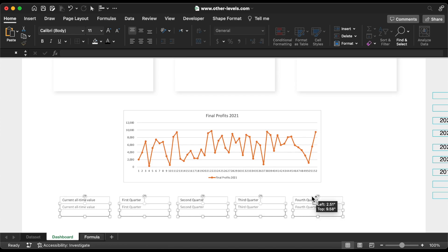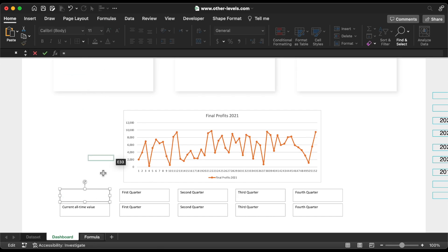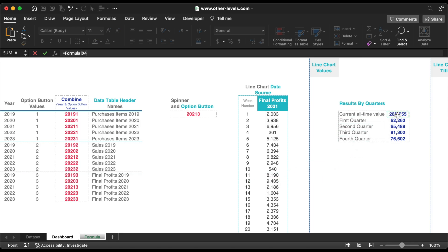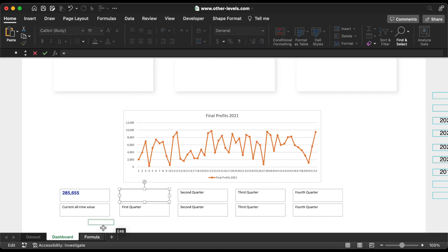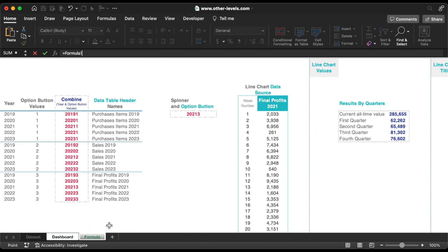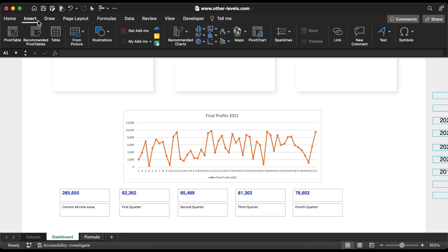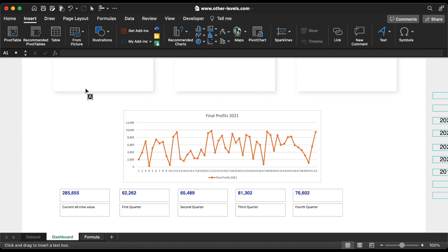Duplicate these text boxes to link the amounts. Do the same for the first quarter.